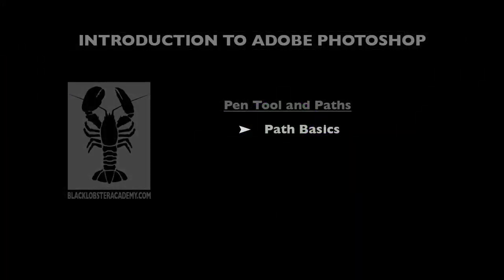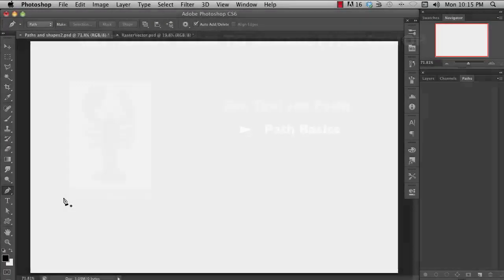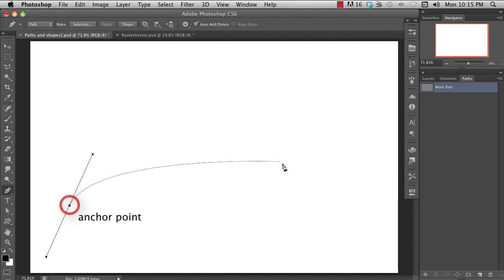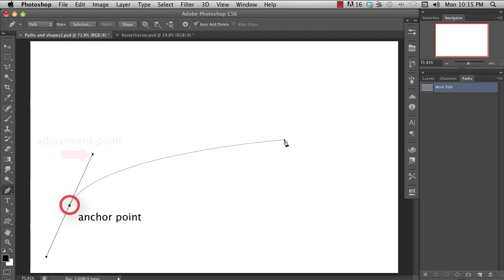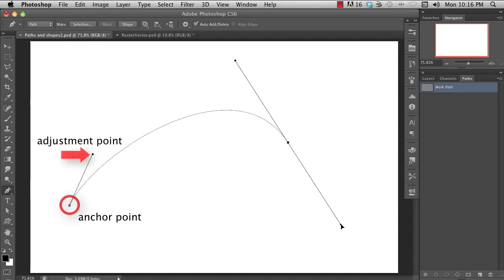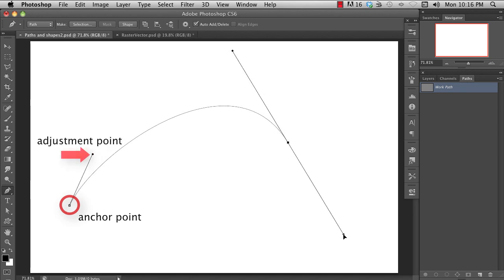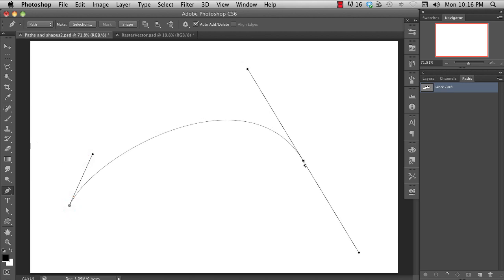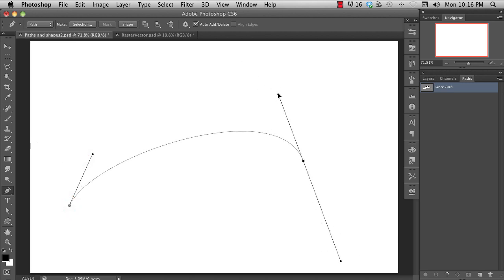Path basics. A path is made up of a series of anchor points, or sometimes called control points. Each control point may or may not have an adjustment handle. You position these control points, or anchor points, at the beginning and end of a curve, and adjust the handles to define the curvature between the points.